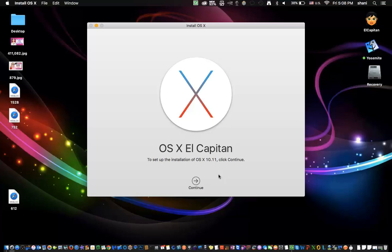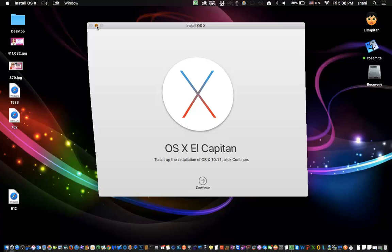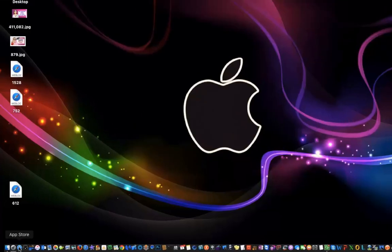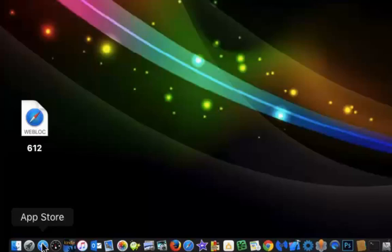But if you're pretty confident and you want to take a chance, you can just do the upgrade. So here is how we get started. First, you go to your App Store, and that's that little A with the circle on your dock that's blue.